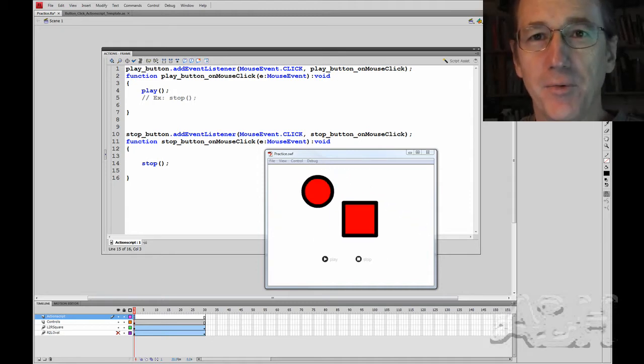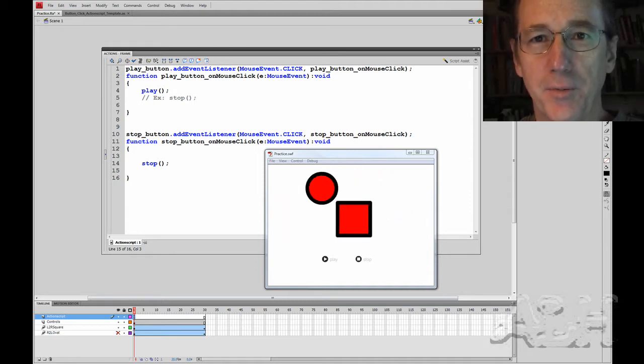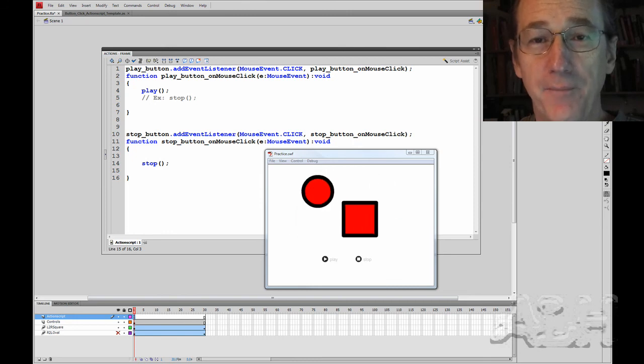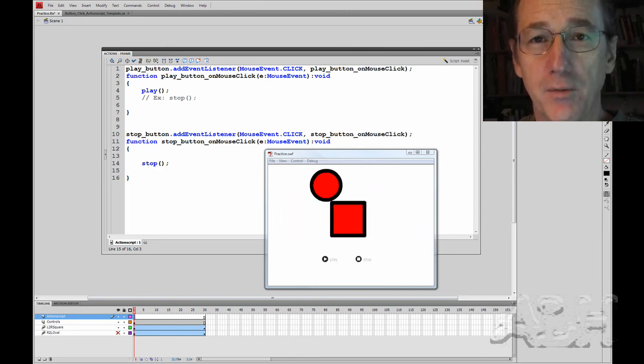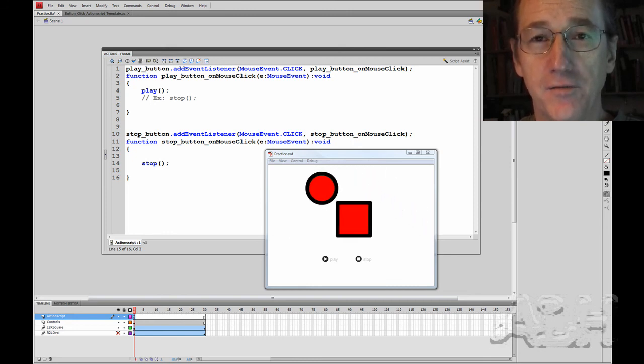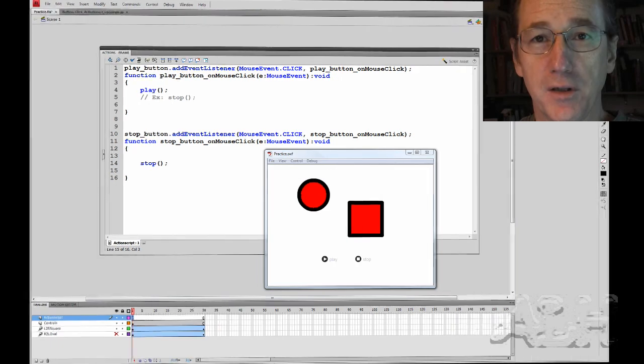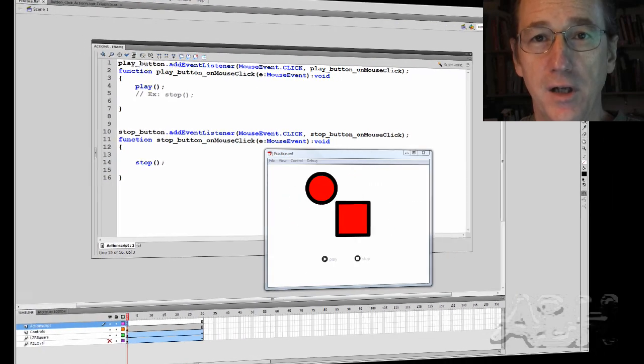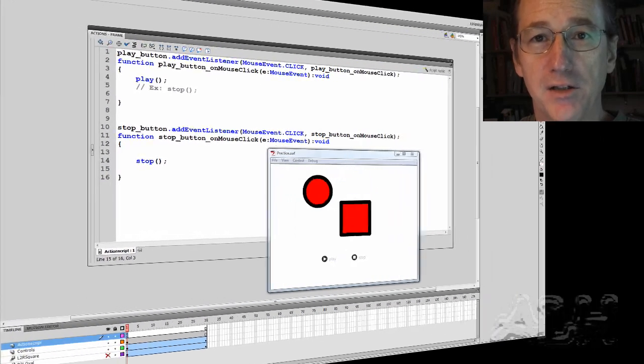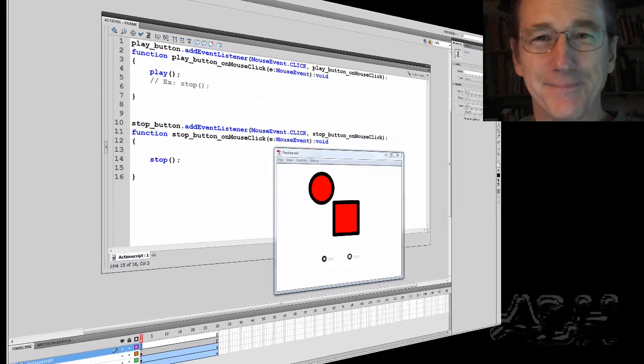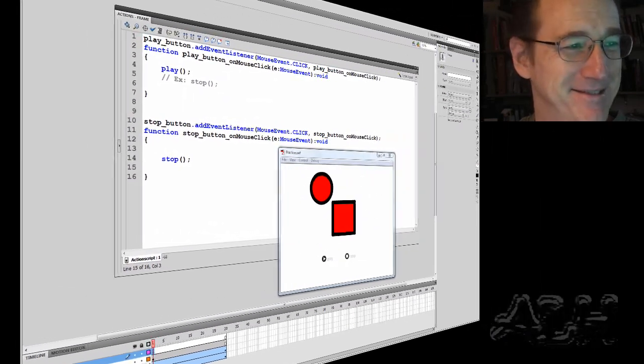Okay there's a lot more we could do with action script and buttons using the same example. In all cases you want to work from a template so that it's easy for you to simply copy the code and make the changes where necessary. Thank you.